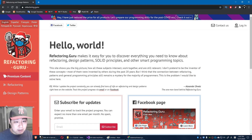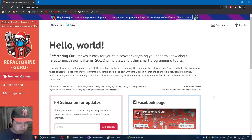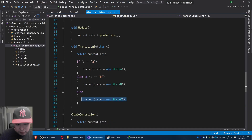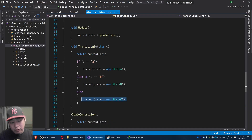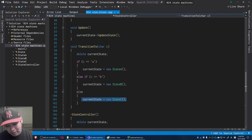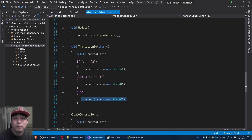I'd also recommend looking at design patterns pages that have useful patterns for making your game. Google sample code on state machines, and for homework, try writing different versions of state machines. In the next video, I'll come up with more specific examples. If you have any questions, reach me on my Discord server — links are below. Thanks for watching, I'll see you next time.